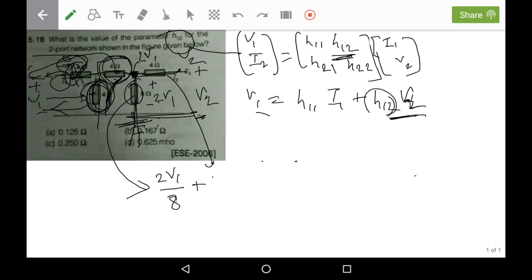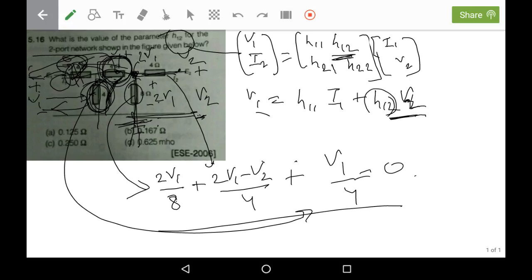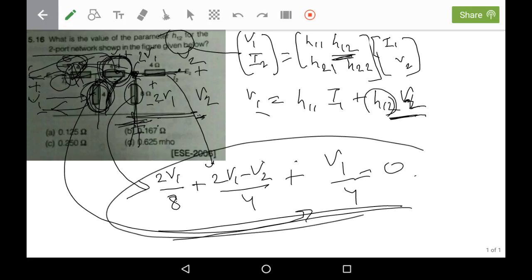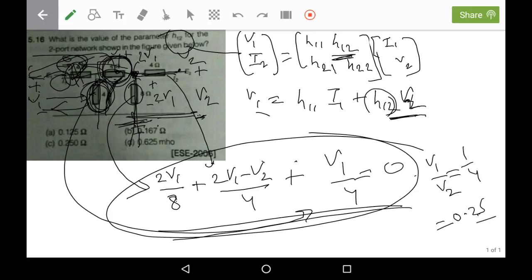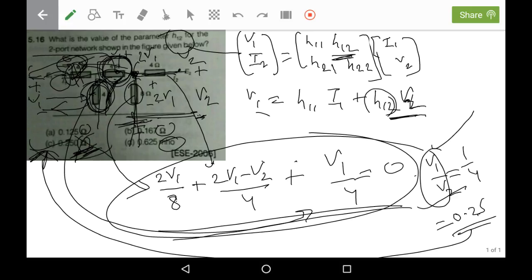For the second branch, the current is (2v1 minus v2) divided by 4. The third branch current is v1 divided by 4, since v1 is the drop across that 4-ohm resistor. Adding these three currents and setting them equal to zero, we solve the equation to get v1 upon v2 equals 1/4, which is 0.25. This is dimensionless (no units), and the correct answer is 0.25.